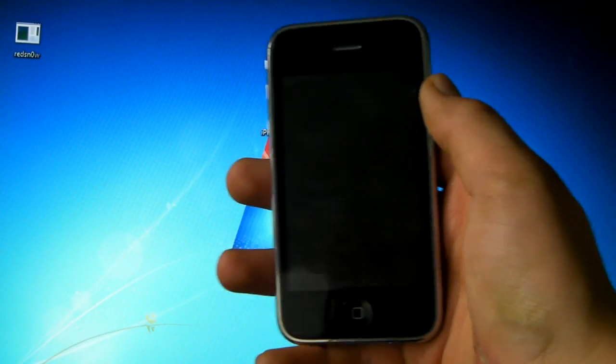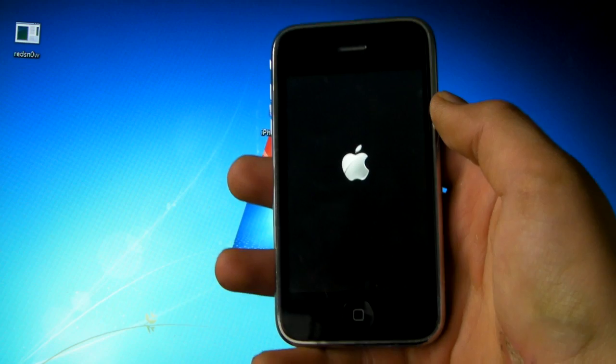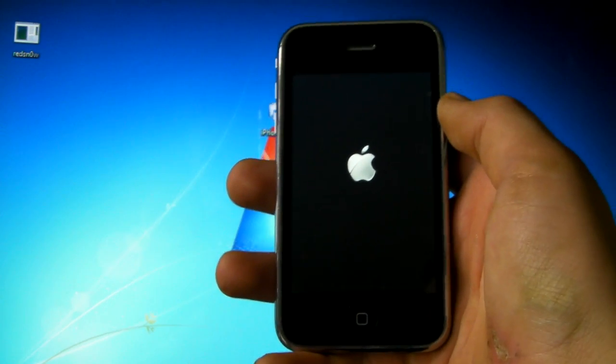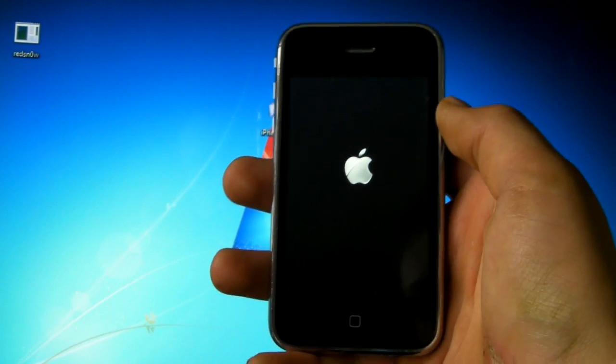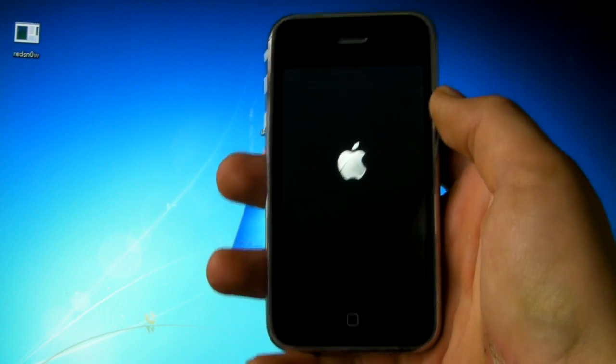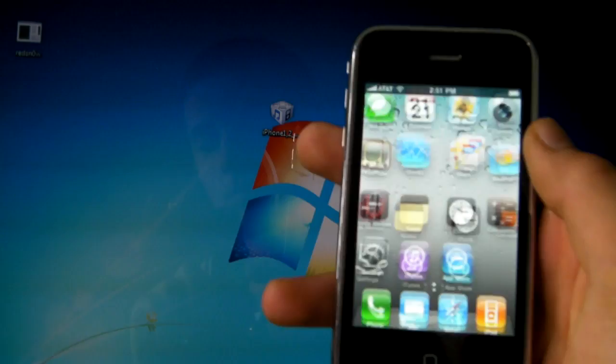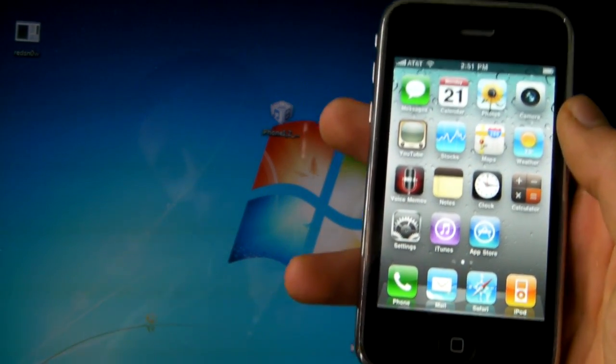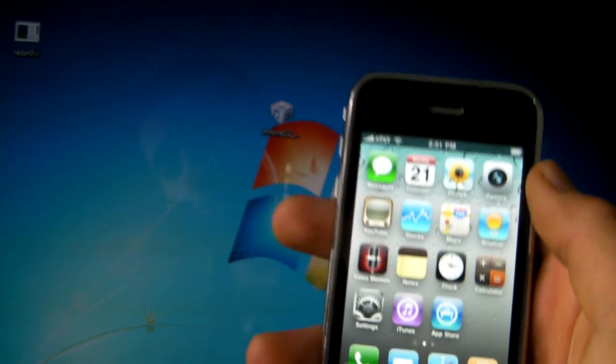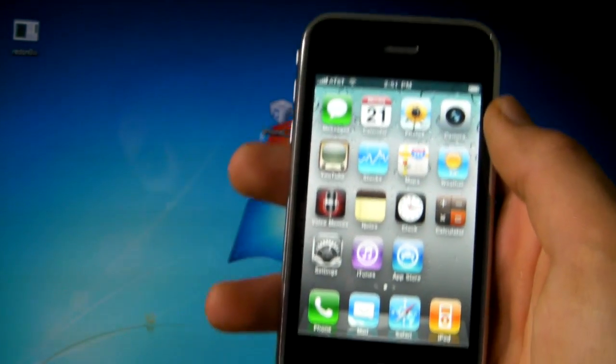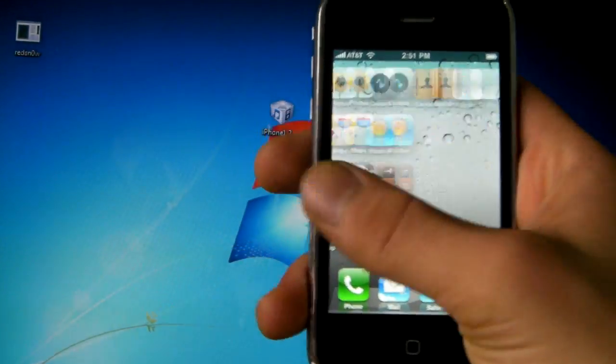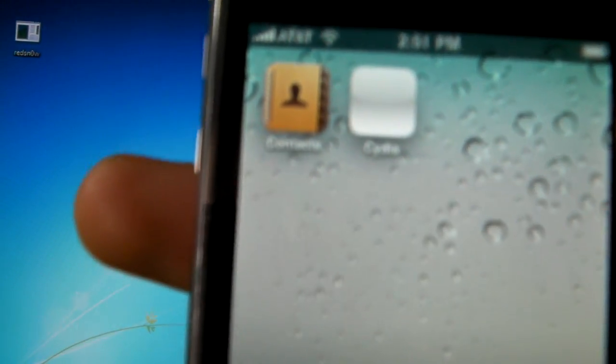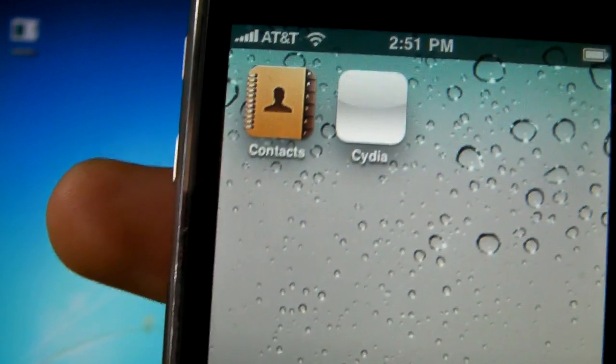Alright, so here we go. Should be rebooting now and we should have a jailbroken iPhone 3G or iPod Touch 2G on 4.0. Alright, now I'm on OS 4.0 and you can tell that it's jailbroken because there's Cydia right there.